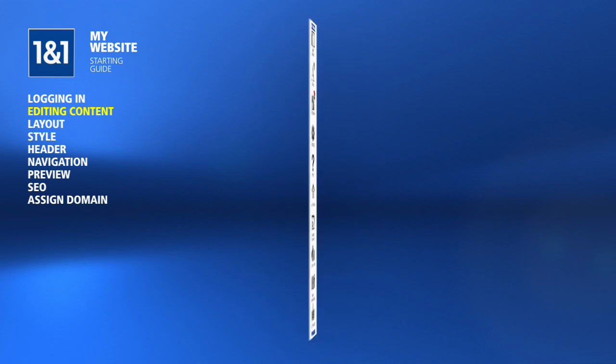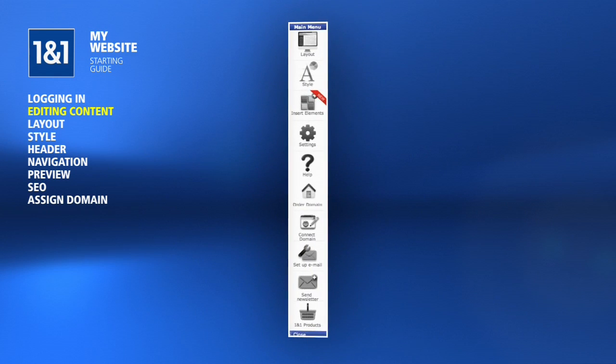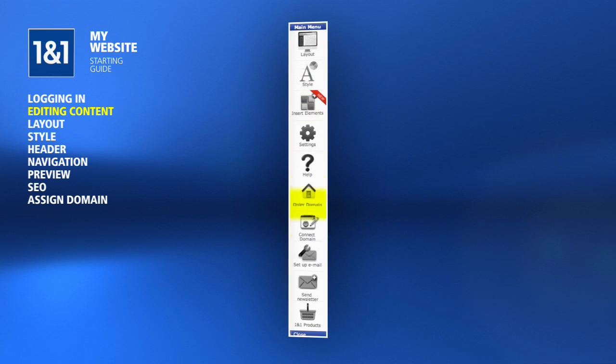By now, you may have noticed the main menu on the right-hand side. These options will help you manage your My Website package, such as the layout, adding new elements, your domain, your email accounts and more.